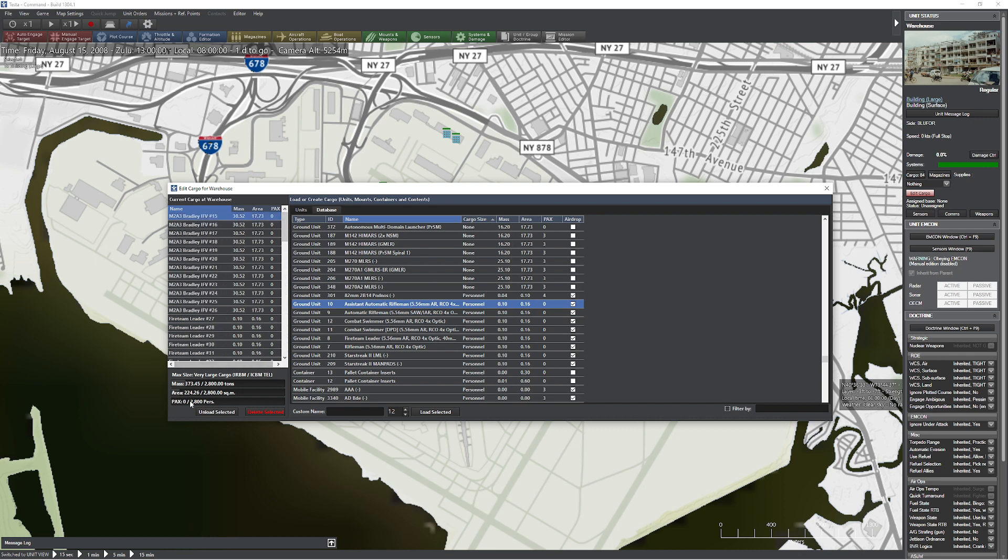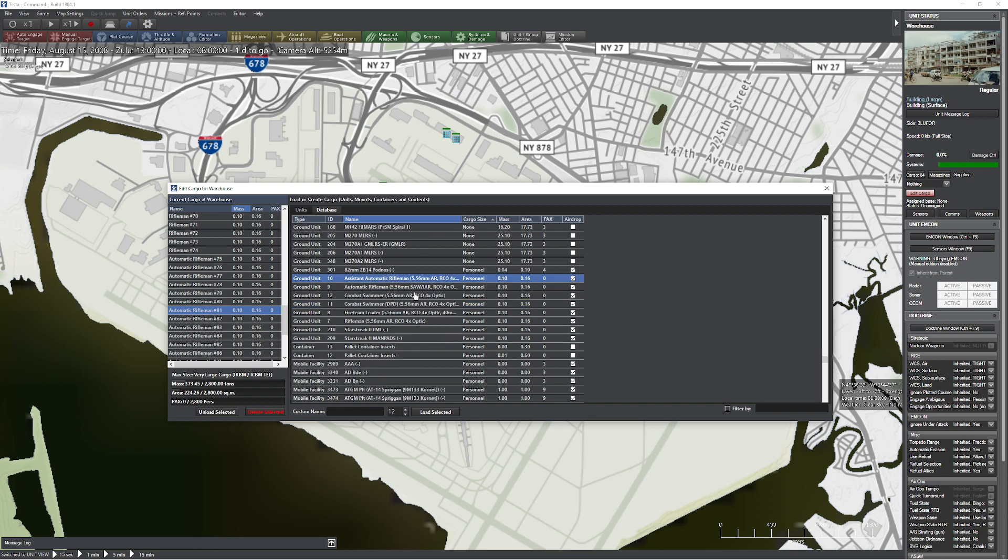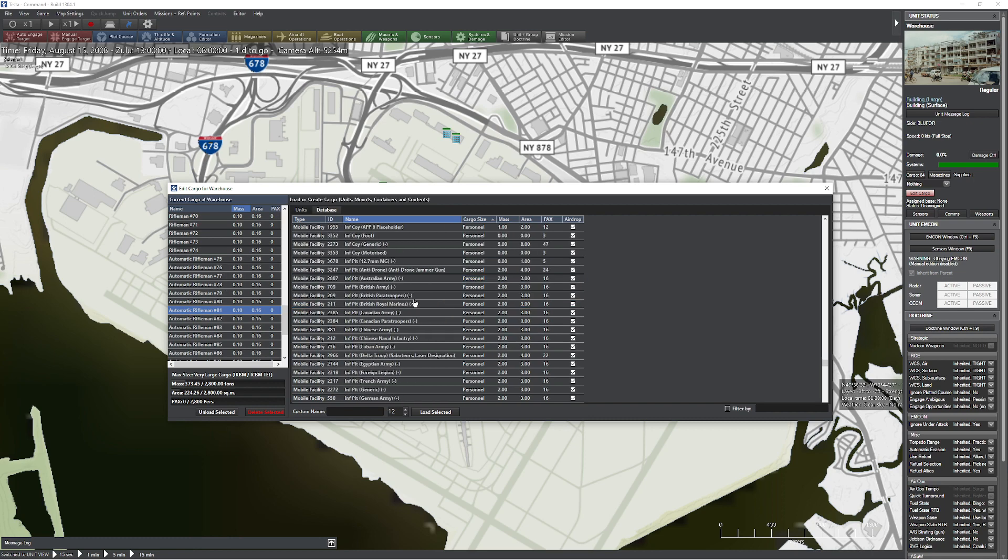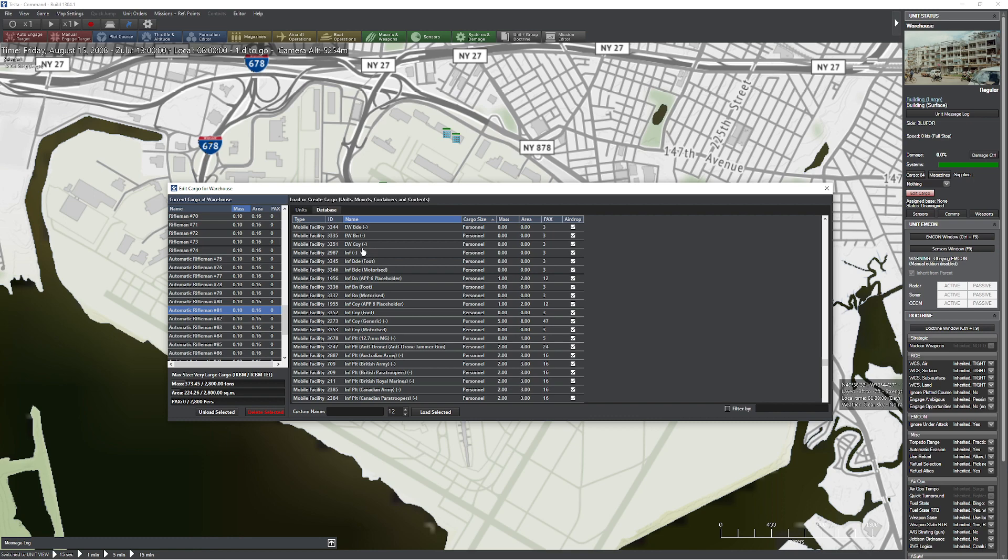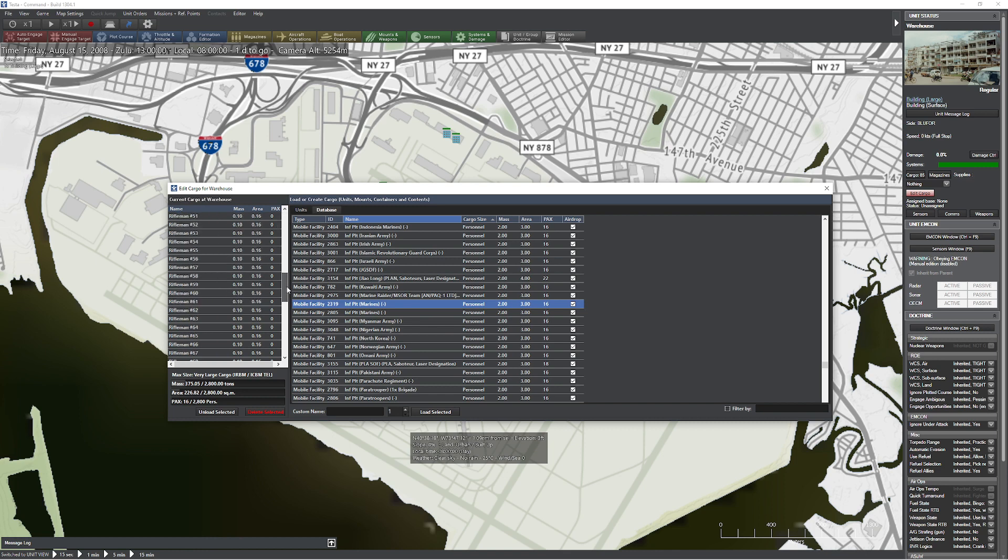And you can see coming down right here that it automatically calculates all the different number of people. Now you're probably saying, why are my PAX numbers at zero right now? I thought you added automatic riflemen. Well, the way that they do this is if you're working with a ground unit, you won't have a PAX quantity. It'll simply be the mass and area of that unit. Now if I come down here and say, oh, what I actually wanted to do is put an infantry platoon in here. Let's say I want an infantry platoon Marines. Press one, load selected. Now when I do that, you're going to notice that it's going to recognize it as PAX. But remember, this is using the old mobile facility technique.